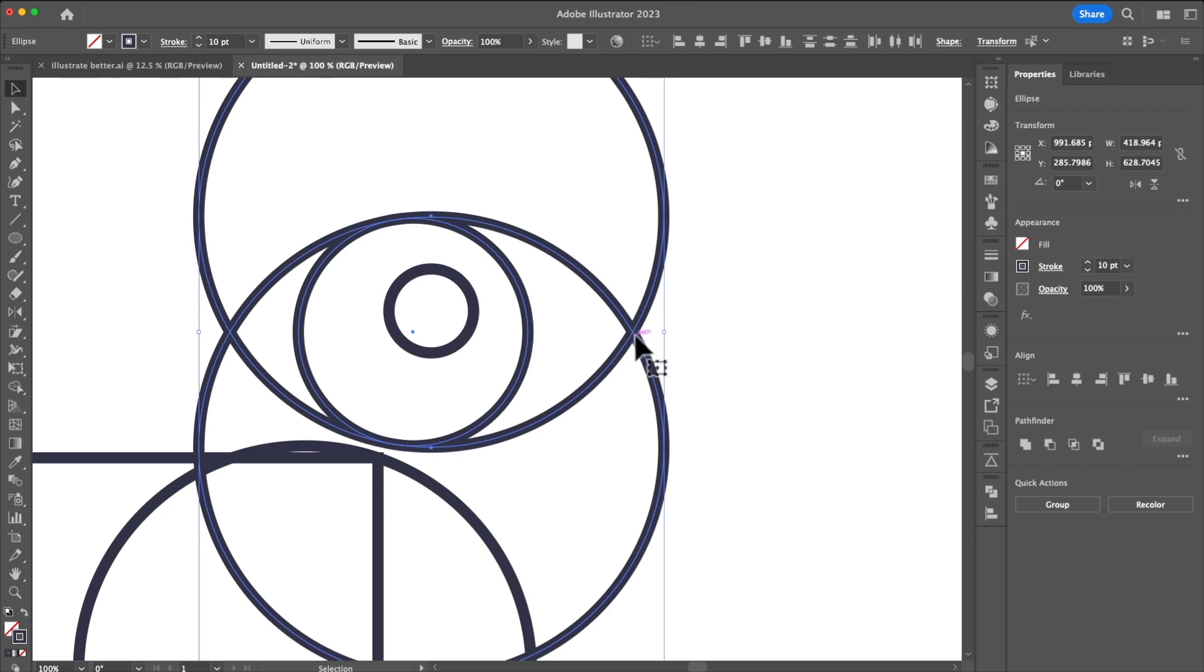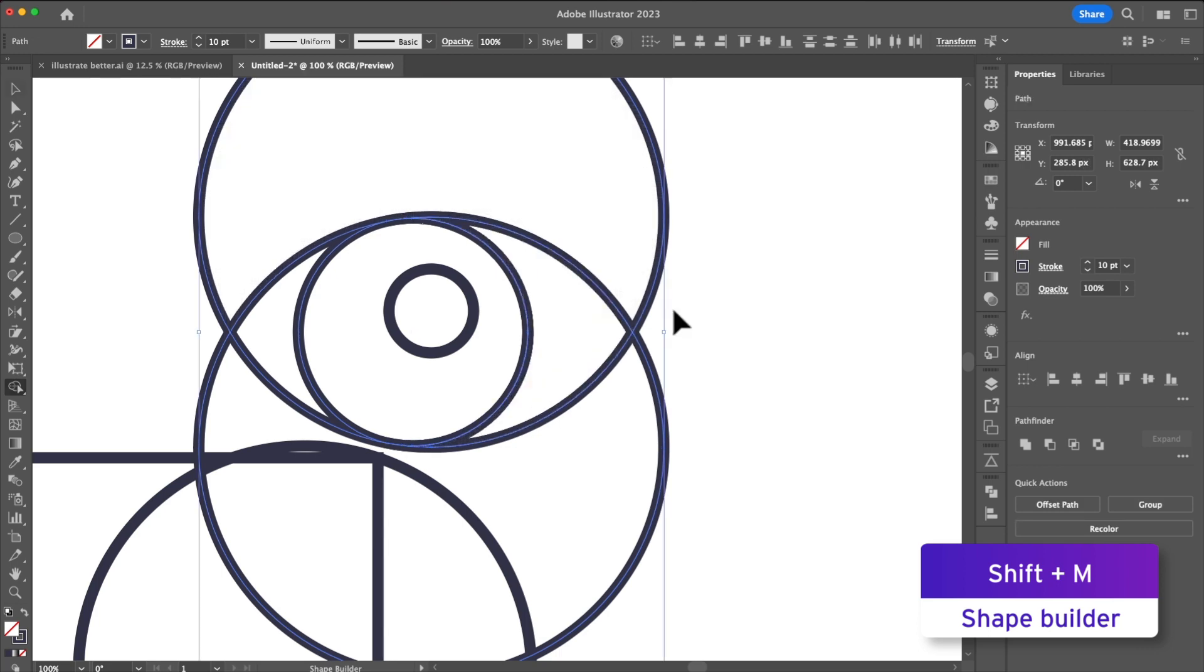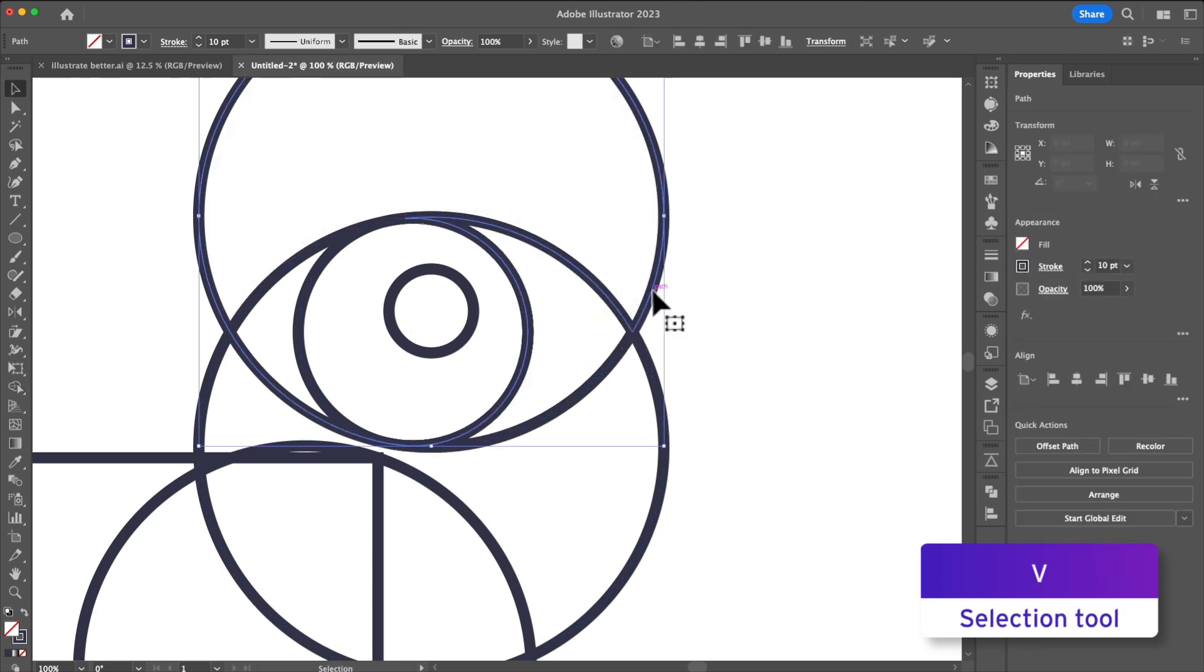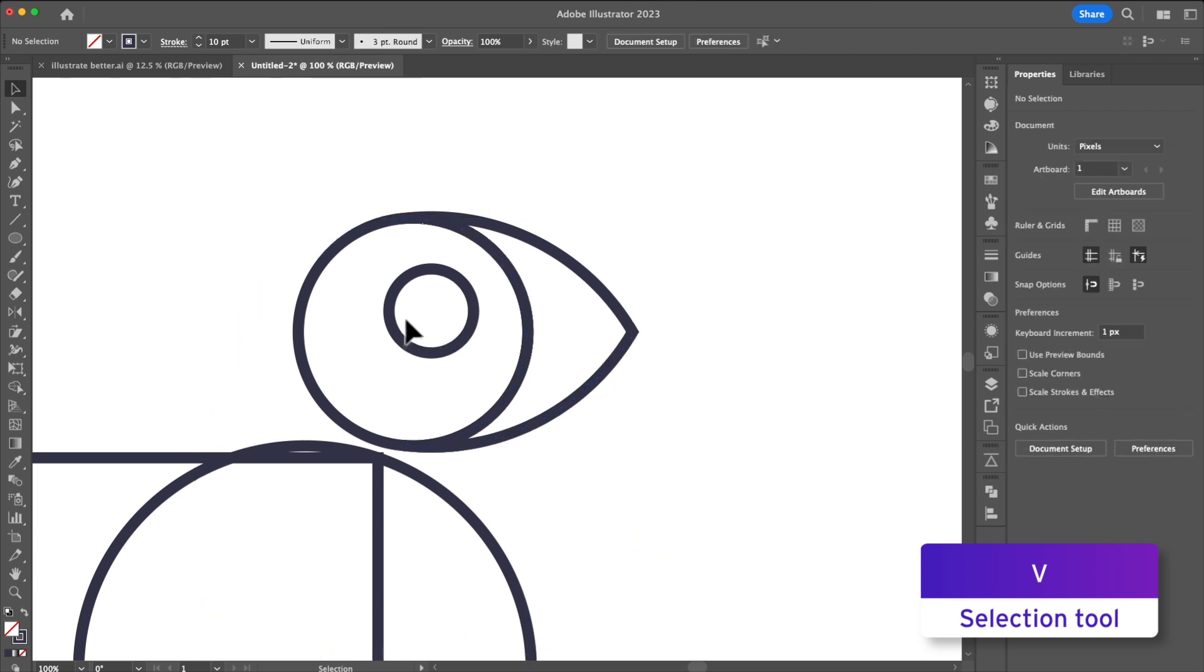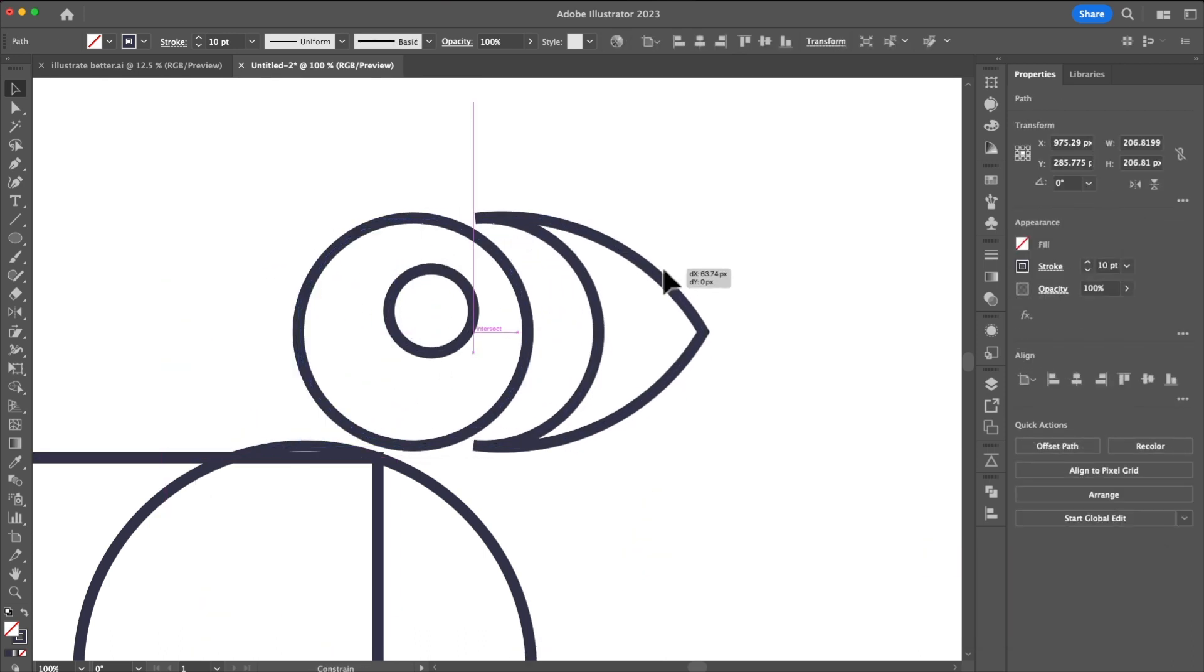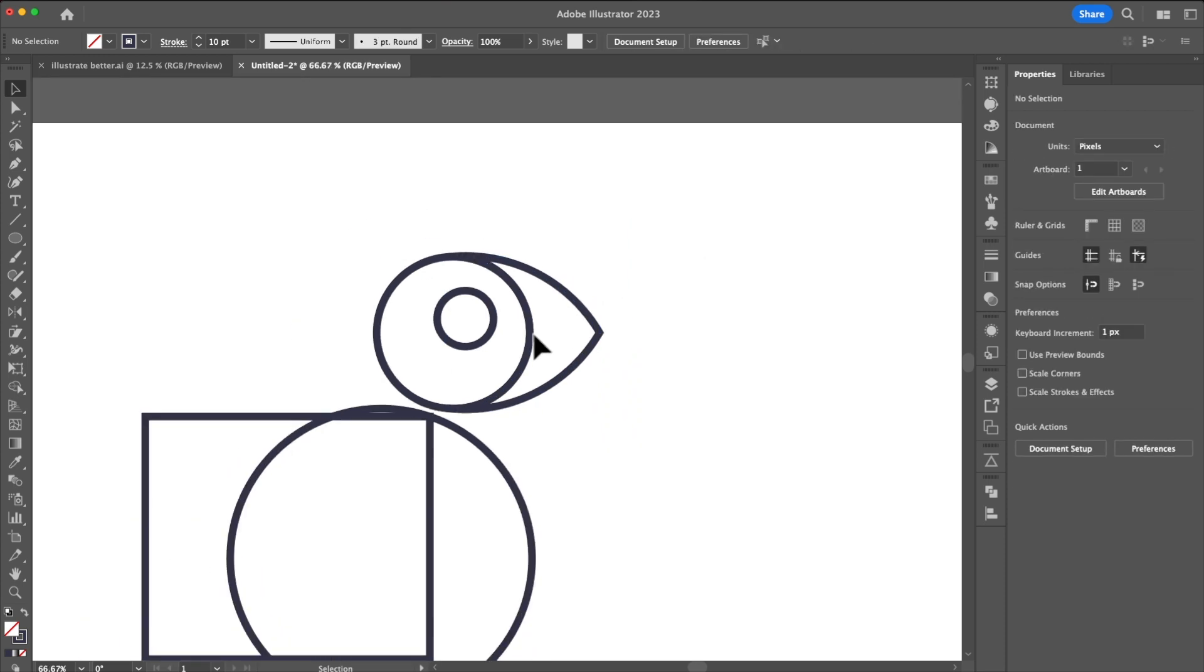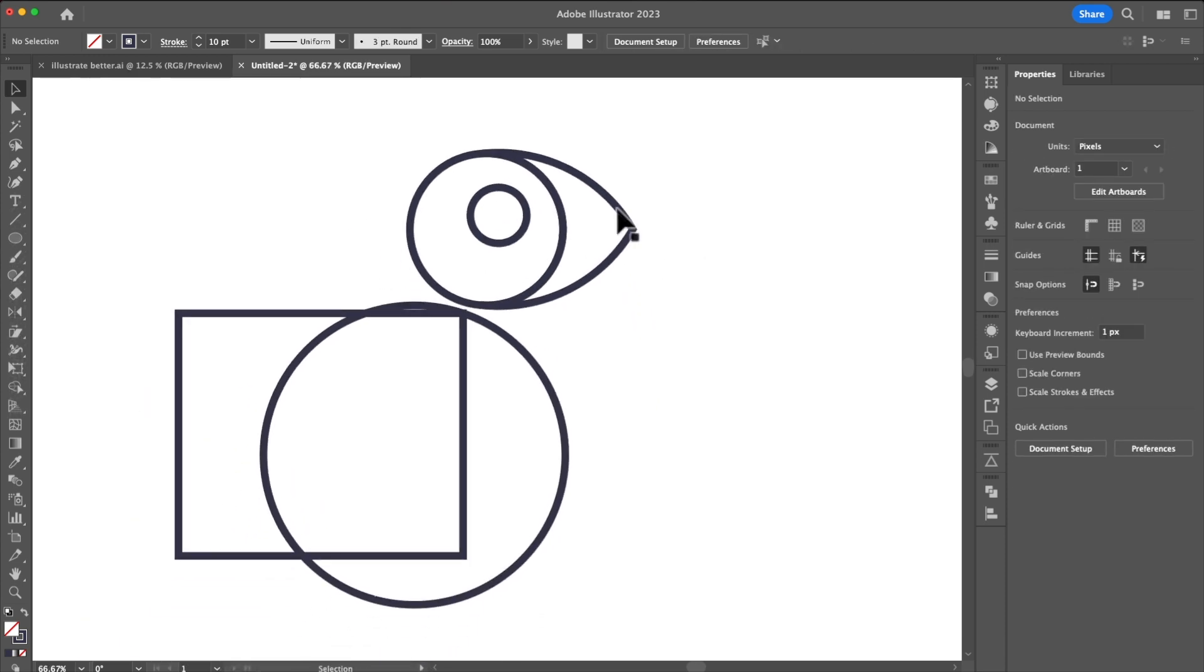Next we're going to go into the shape builder tool or shift M and then we're going to click on our beak. That's going to create a new object. Now hitting V we can select our other objects and just simply delete them. I'd recommend double checking to make sure that there's not duplicate objects because sometimes depending on how you set it up that can happen.